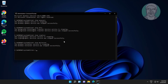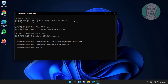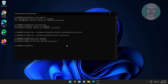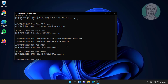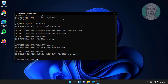Run: ren C:\Windows\SoftwareDistribution SoftwareDistribution.old, and ren C:\Windows\System32\catroot2 catroot2.old. Then type: net start wuauserv, net start cryptsvc, net start bits, net start msiserver.